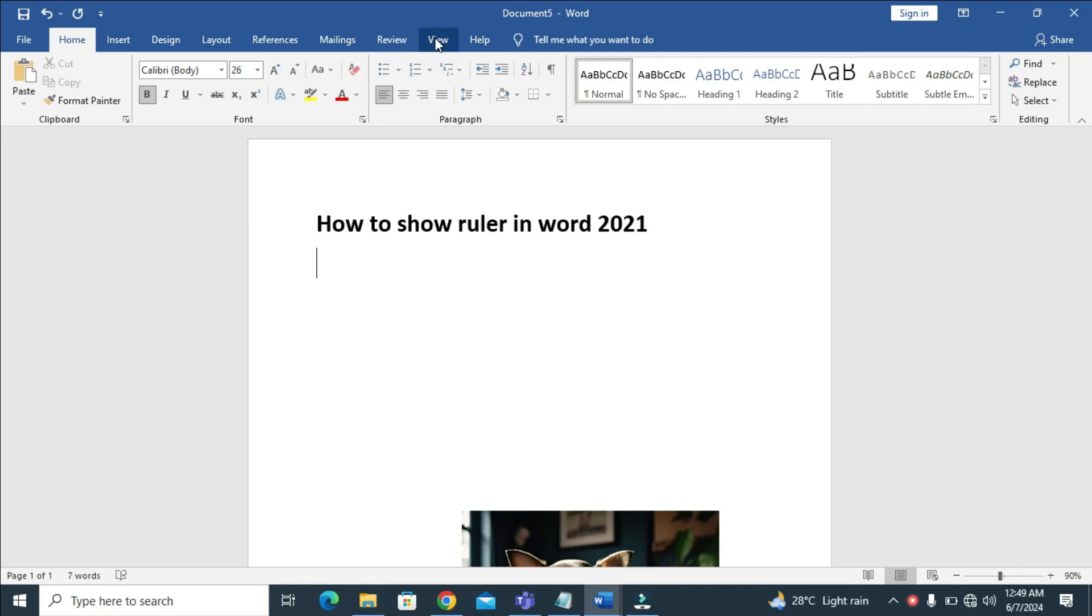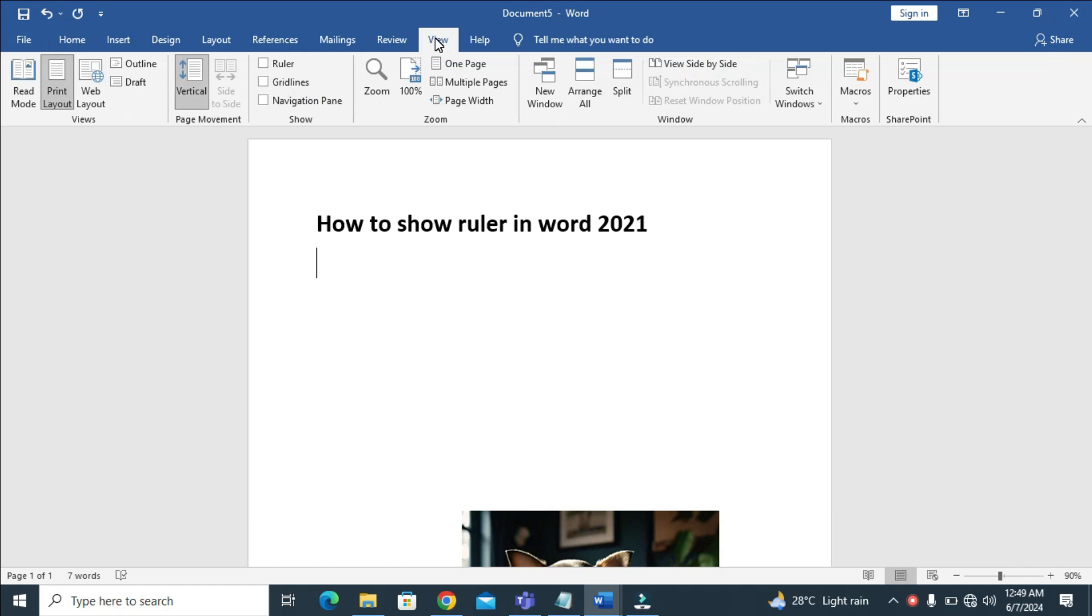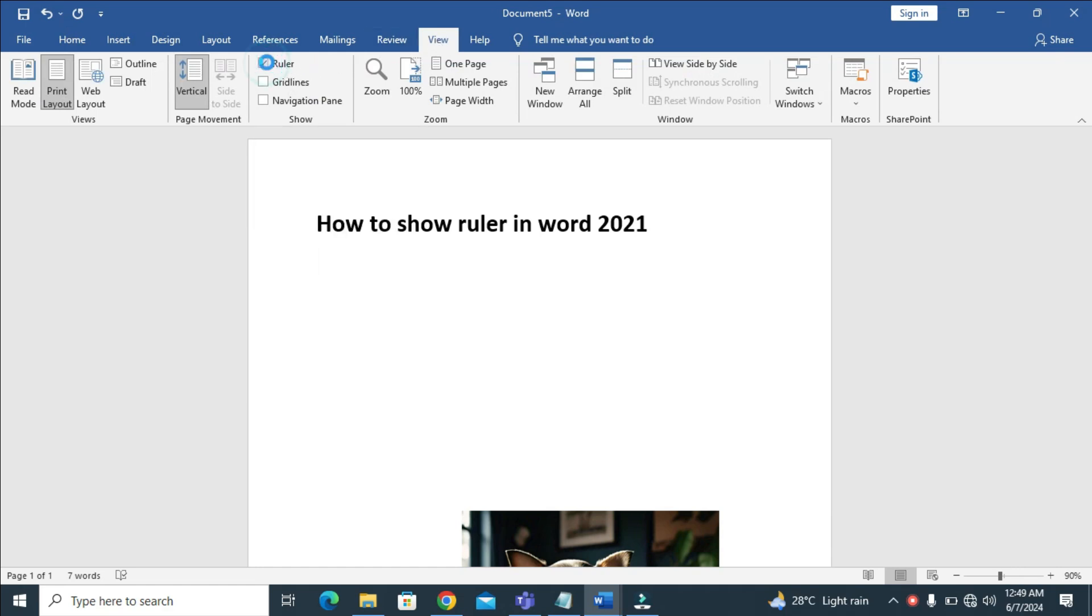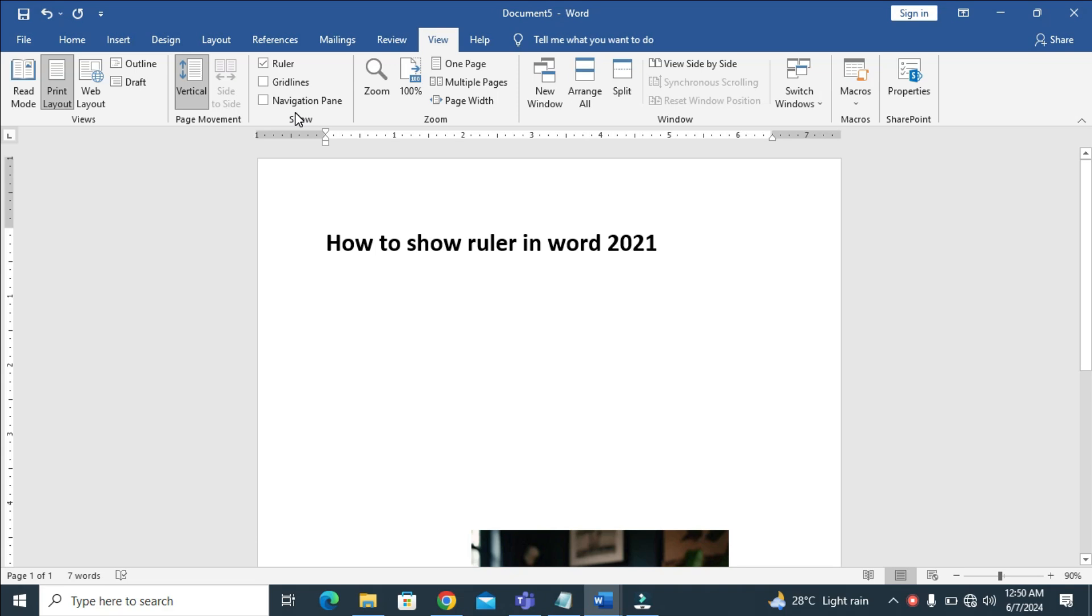on View right there. As you can see here, when you see this Ruler option, click on it. Right now, as you can see, the ruler has been added. So that's all to do this.